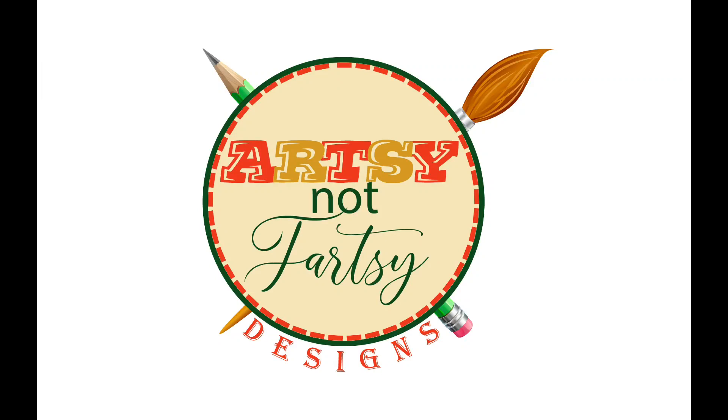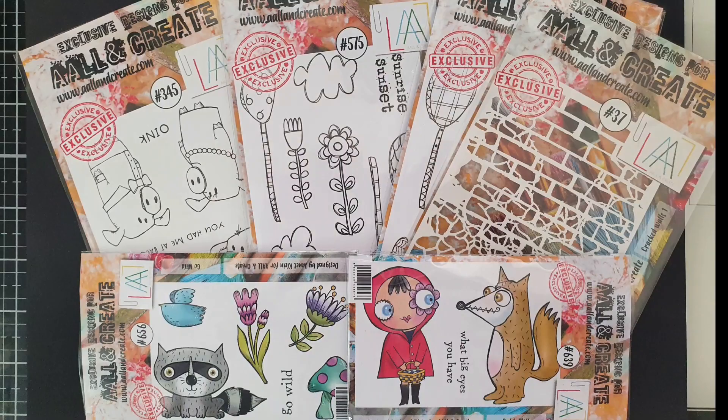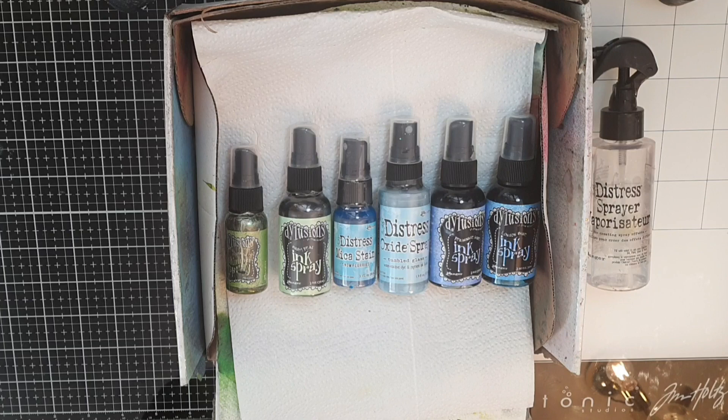Hello my dear friends, welcome and welcome back to Artsy Not Fartsy. My name is Julia and today I want to take you with me on a fairy tale, making a new page in my discbound journal for All and Create. I will link to the supplies in the description box below.